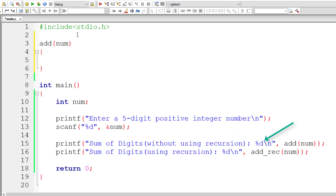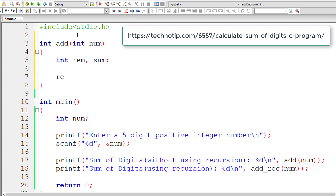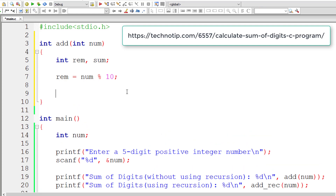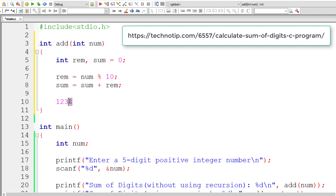Our function add returns an integer value, so we use %d as the format specifier. I'll take two integer variables: rem for remainder, and sum initialized to 0. Remainder is equal to num modulo 10, which fetches the last digit in any number. If the user entered 12345, num modulo 10 fetches 5, the last digit. Then sum equals sum plus rem, so 0 plus the last digit is stored back into sum. The digits 5, 4, 3, 2, and 1 keep adding to sum.